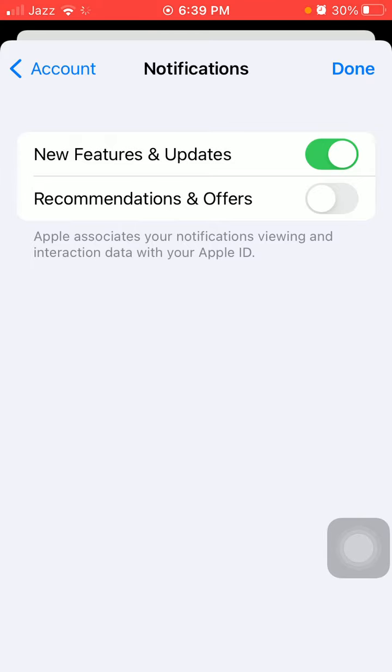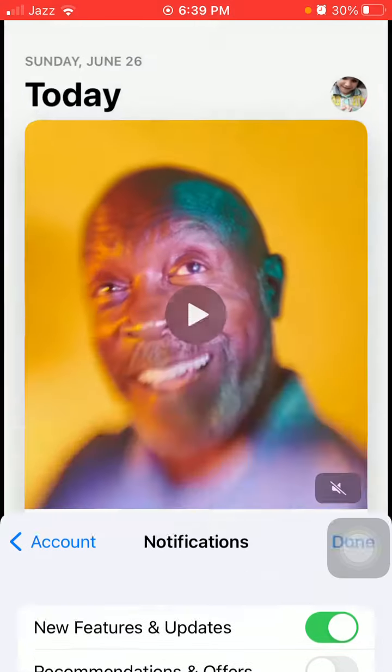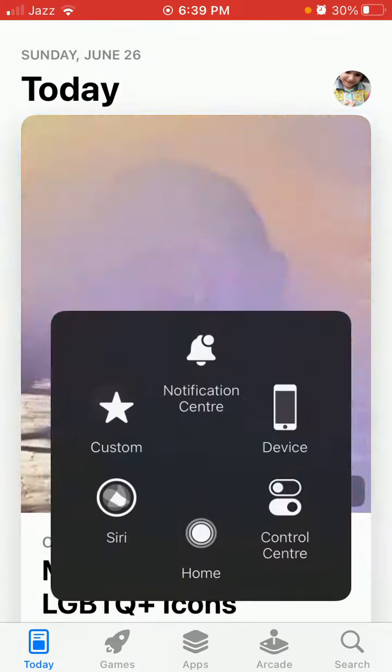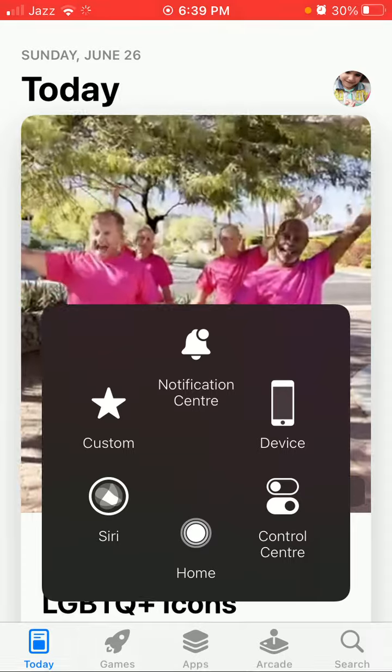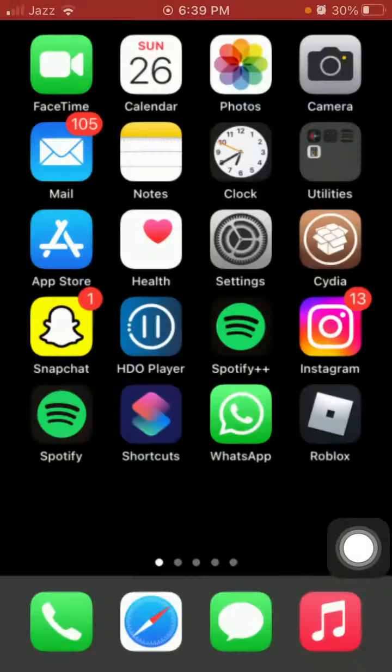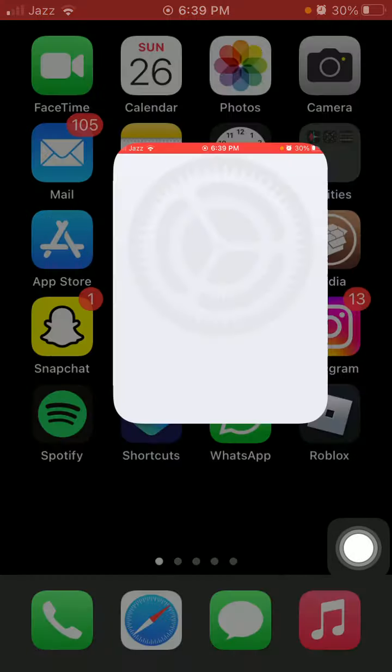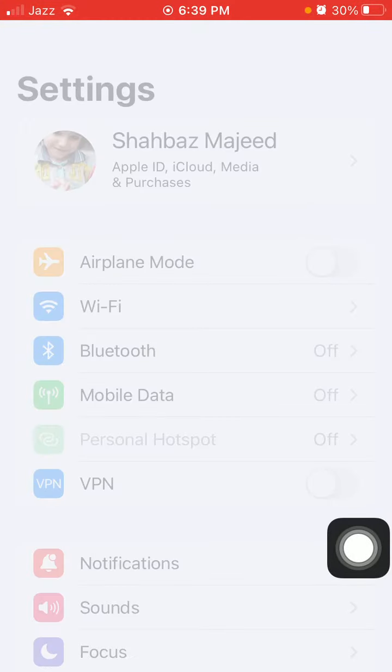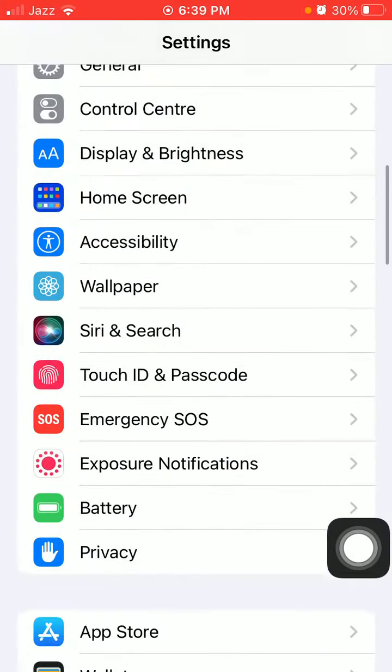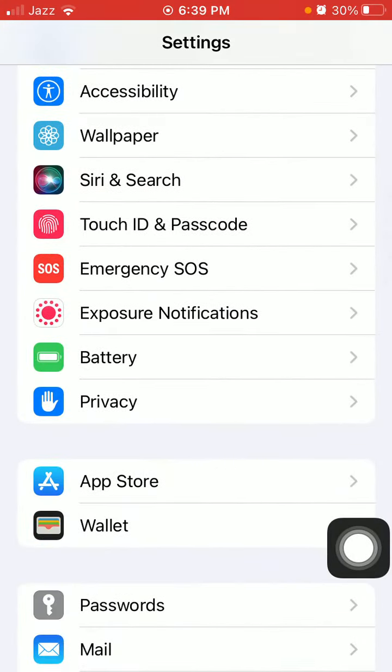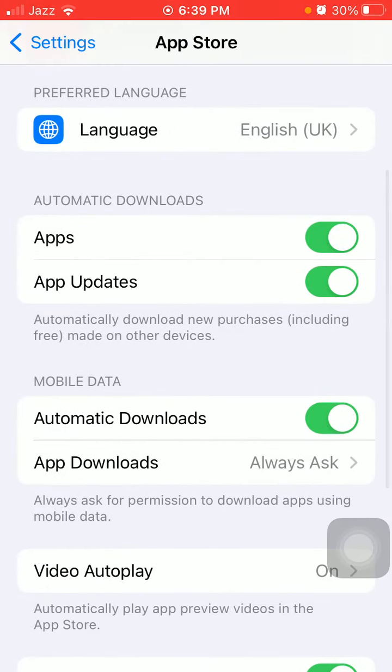Make sure this option is enabled. Now tap Done, close the App Store, then launch Settings and tap App Store.